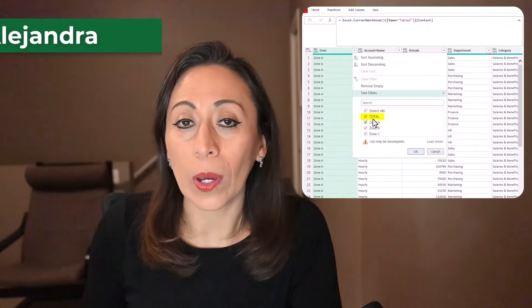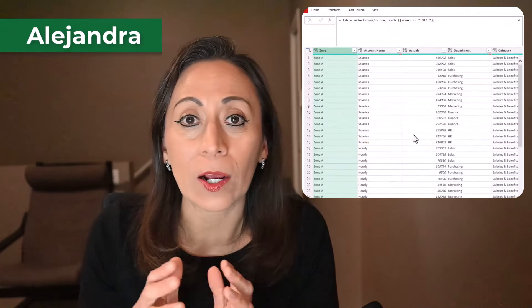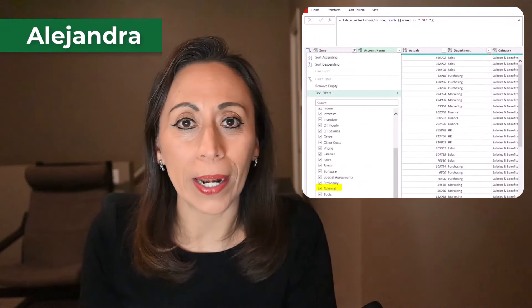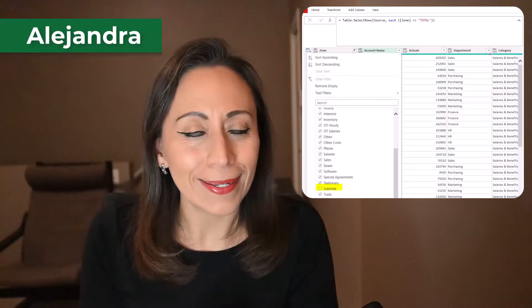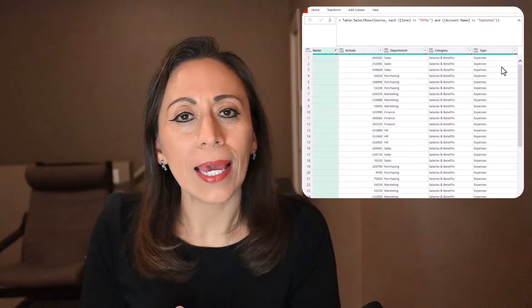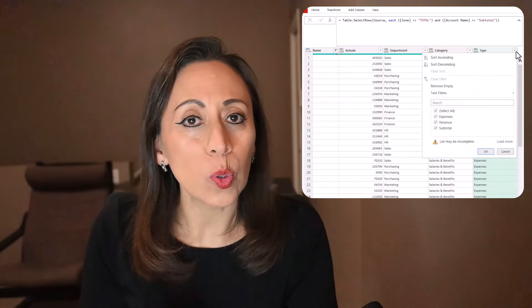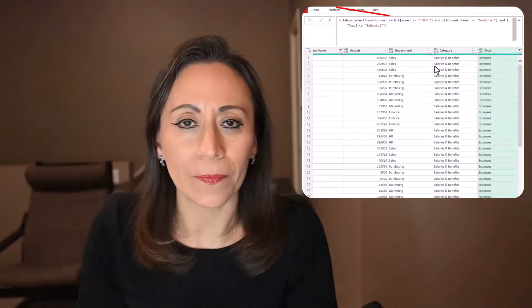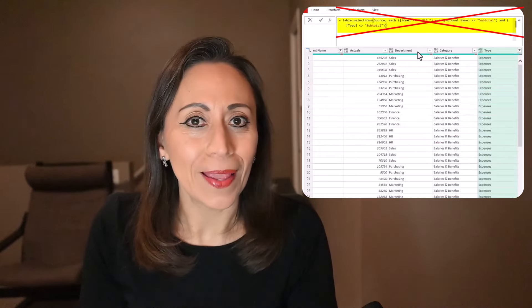If you ever wondered if there is a way to filter several columns at once using Power Query, yes, there is a way. Today I want to show you two options on how you can do that. So let me show you.